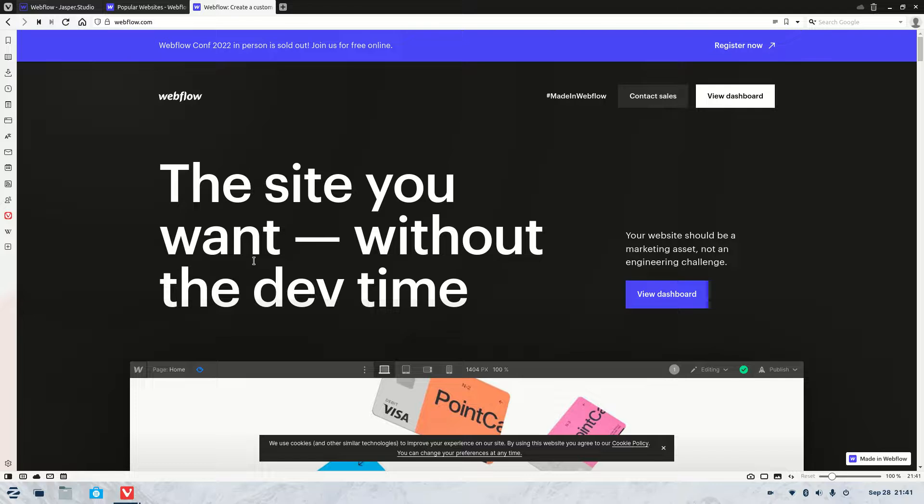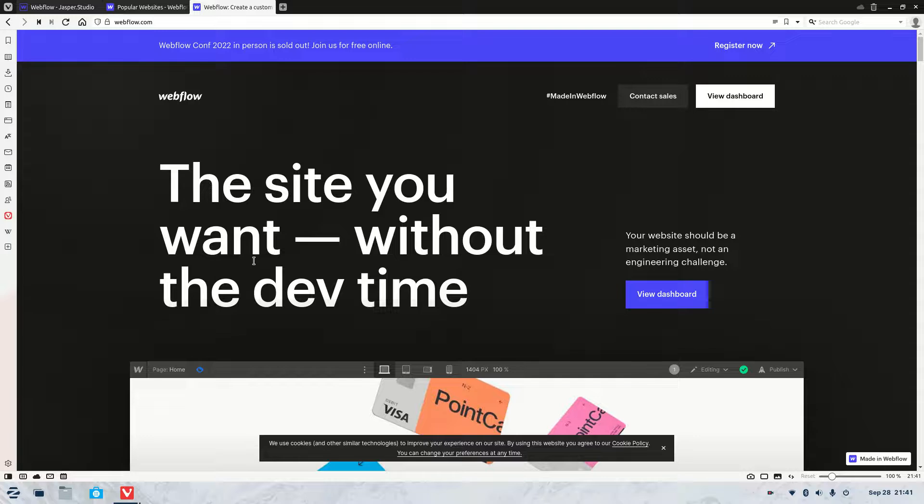Welcome to the video. My name is Jasper and in this video we're going to be covering how to clone a Webflow website. It's really easy. All you need to do is first go to the Made in Webflow page on Webflow.